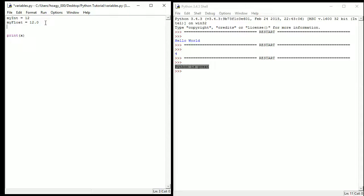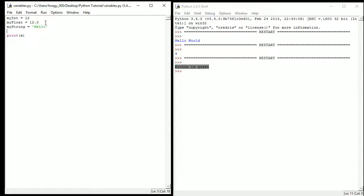So another variable type is a string like we said before, so let's close my string, set that equal to hello. And we have this, so we have string, float, and integer.